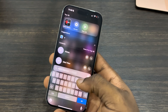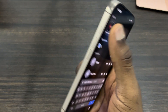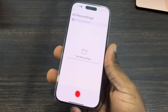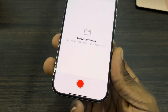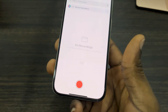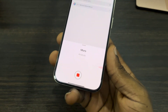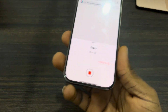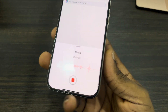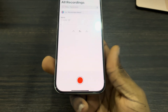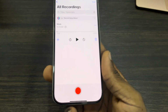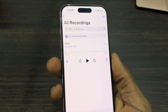The first thing is to open up the Voice Memo app. Once you open it, you need to start an audio recording. I'm just going to record about five seconds of audio.